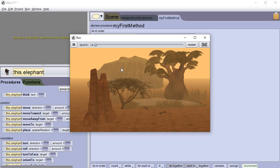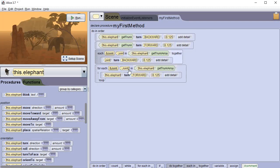I accidentally changed the wrong thing. That happens in programming. I left it on the elephant instead of changing it to the trunk. Oh, that happens.